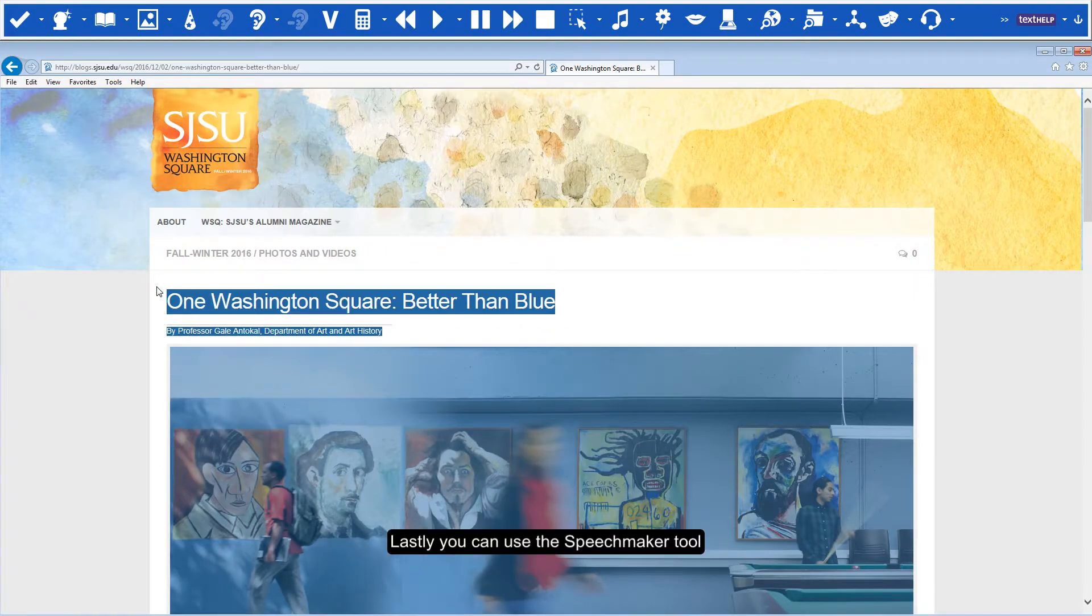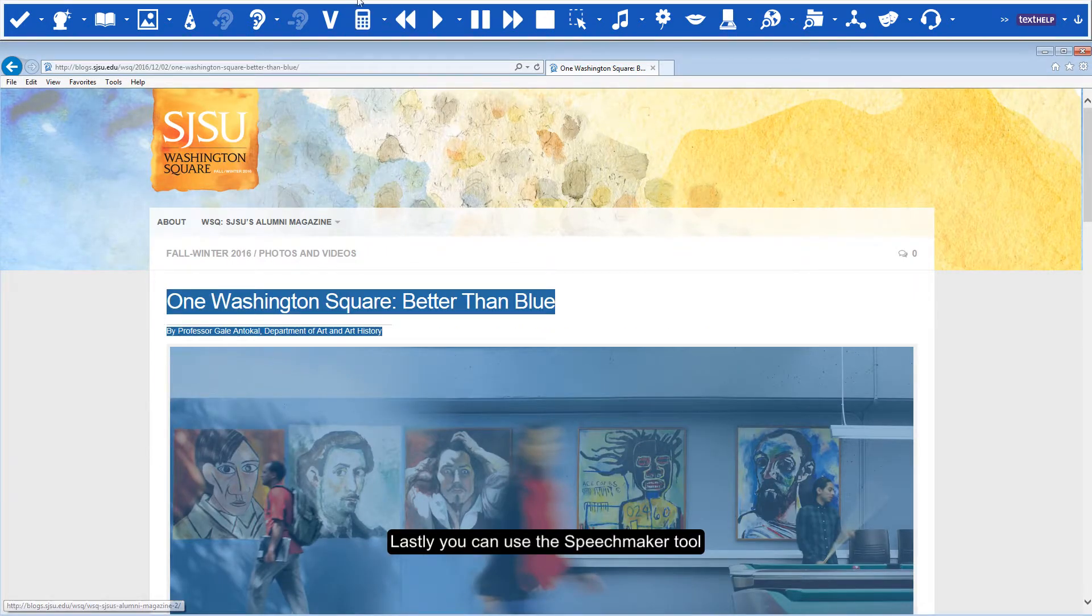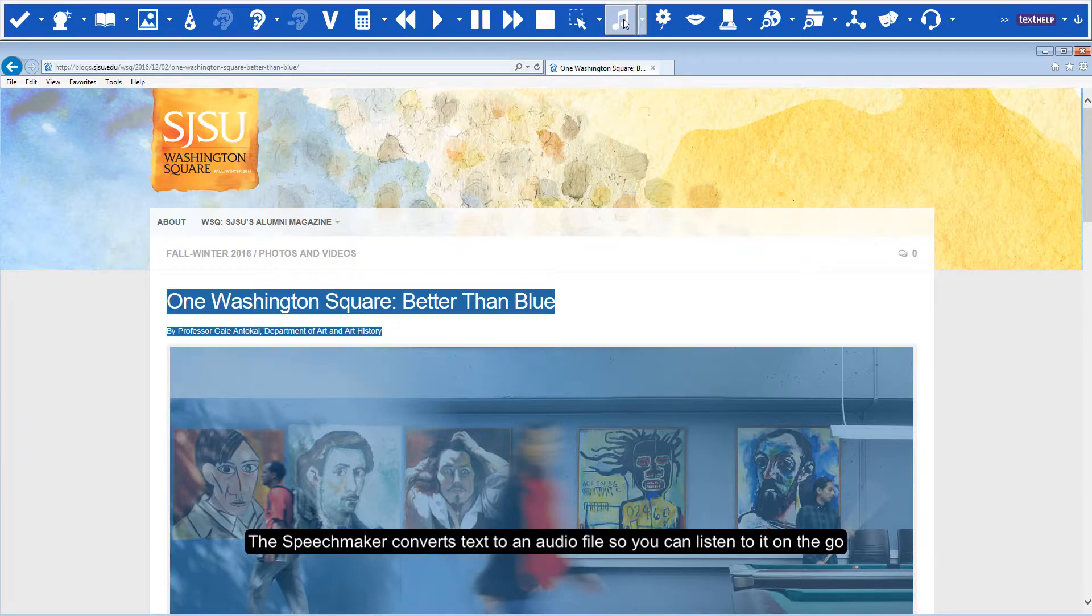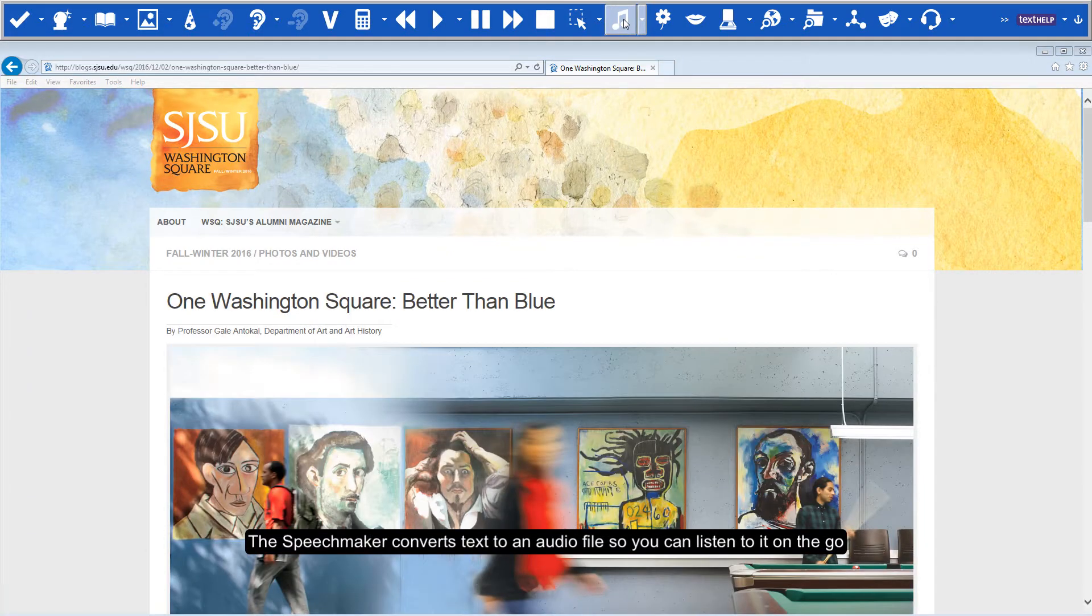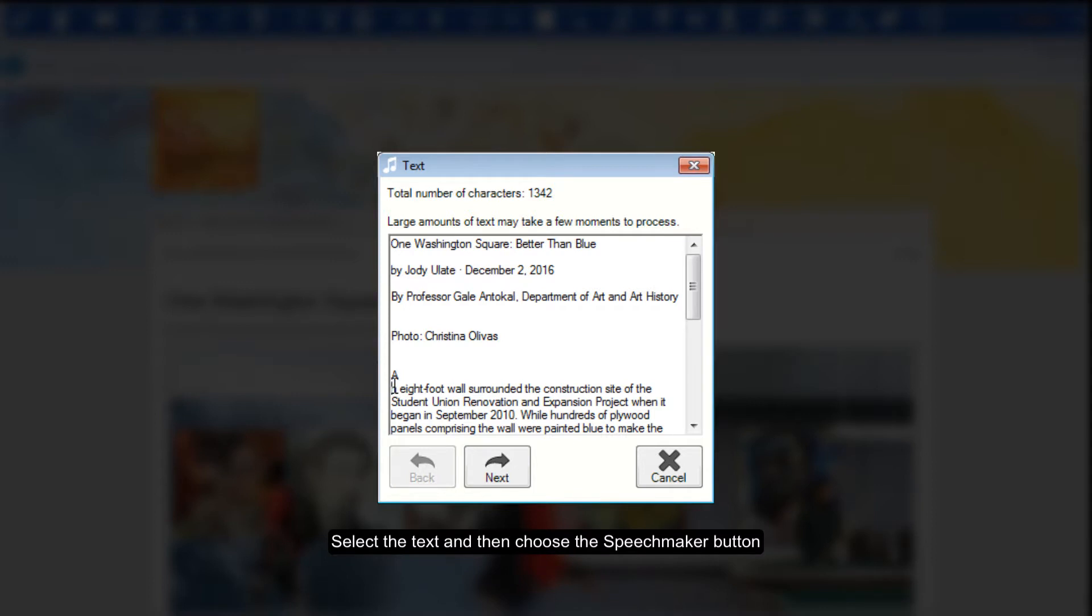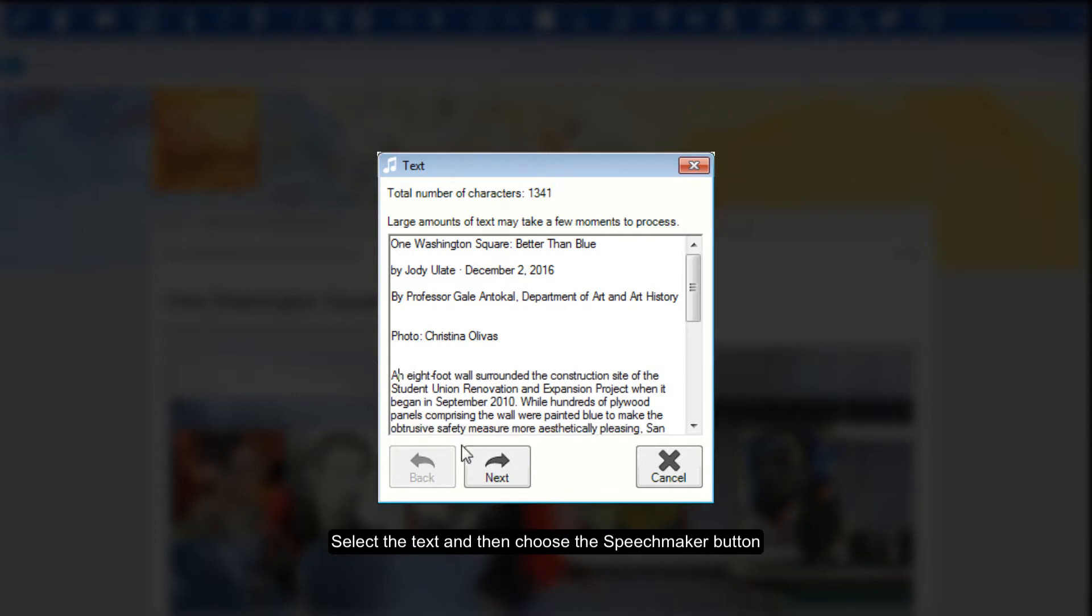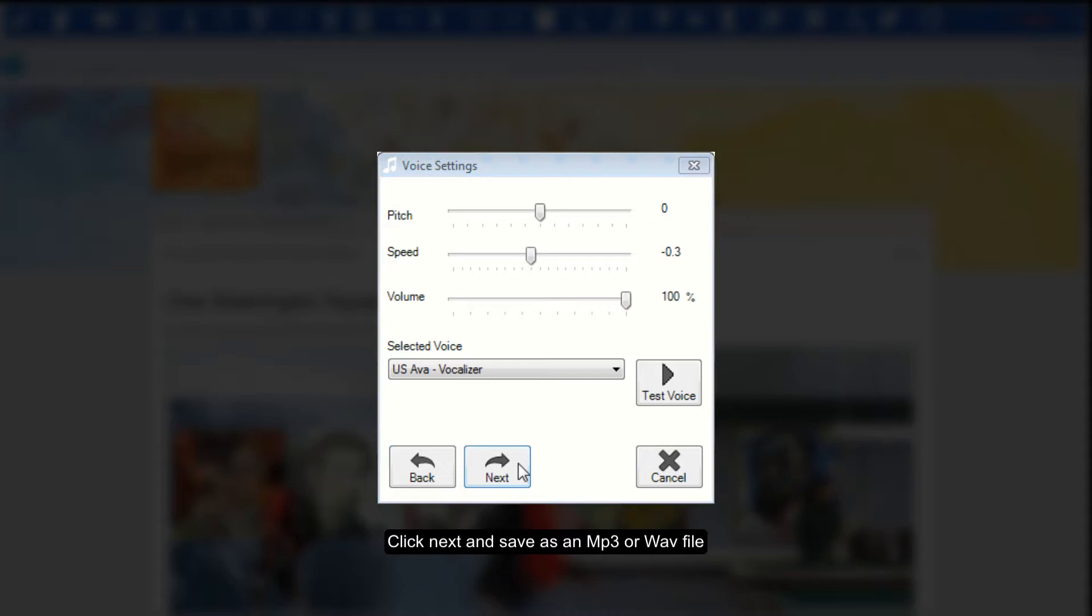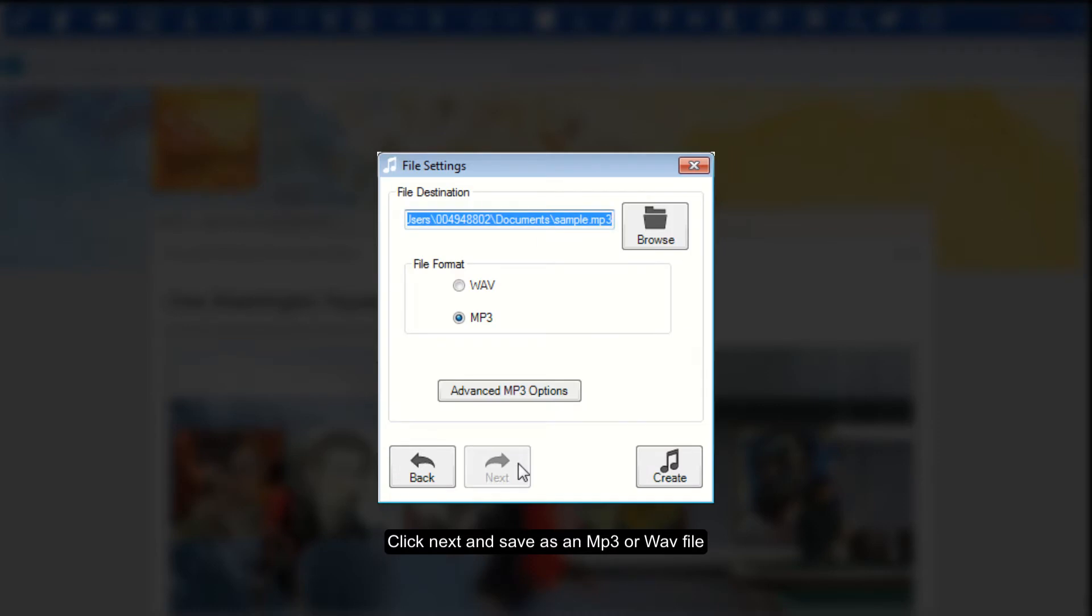Lastly, you can use the Speech Maker tool. The Speech Maker converts text to an audio file so you can listen to it on the go. Select the text and then choose the Speech Maker button. Click Next and save as an MP3 or WAV file.